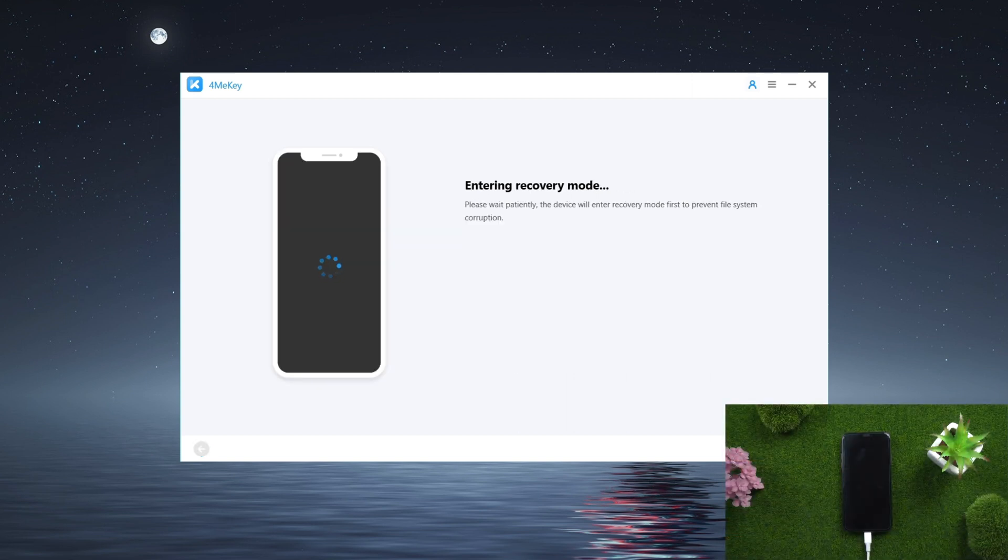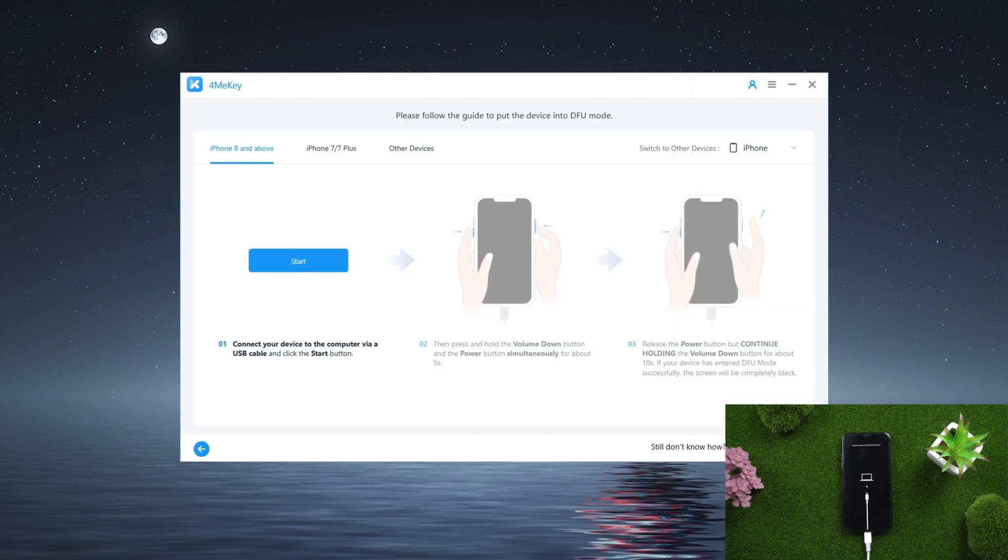The device will first go into recovery mode. Then follow the instructions to put the device into DFU mode.